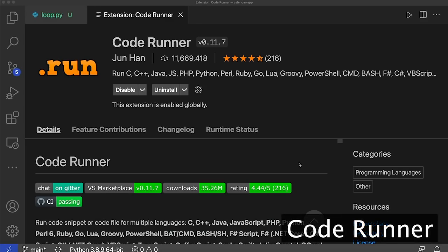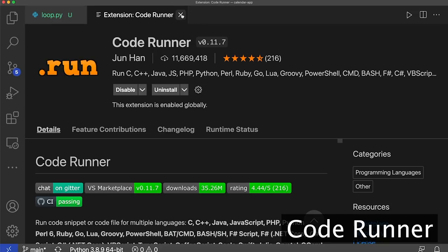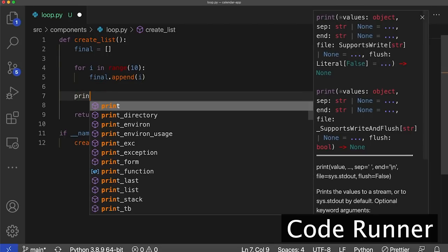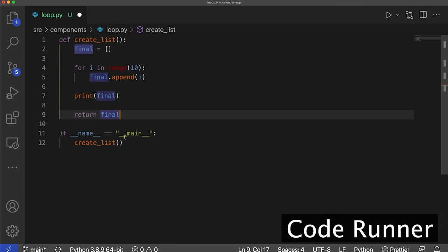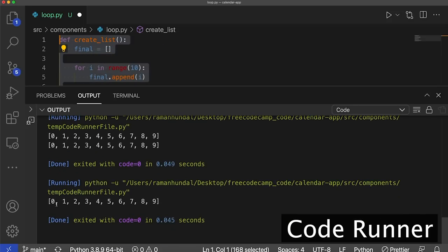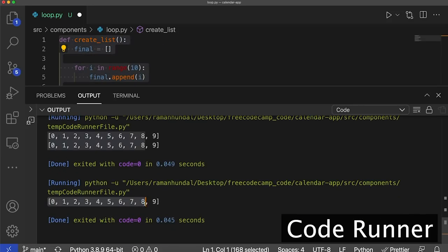CodeRunner is a VS Code extension that allows you to run code snippets and files easily with just a highlight and a right-click. I'm going to open this loop.py file and show you how CodeRunner works. I have this function called CreateList — basically it just creates an array or list of numbers from zero through nine. I want to show how this works right now. I'm just going to print this list, highlight all this code, and right-click Run Code. It shows me that list: 0, 1, 2, 3, 4, 5, 6, 7, 8, 9.